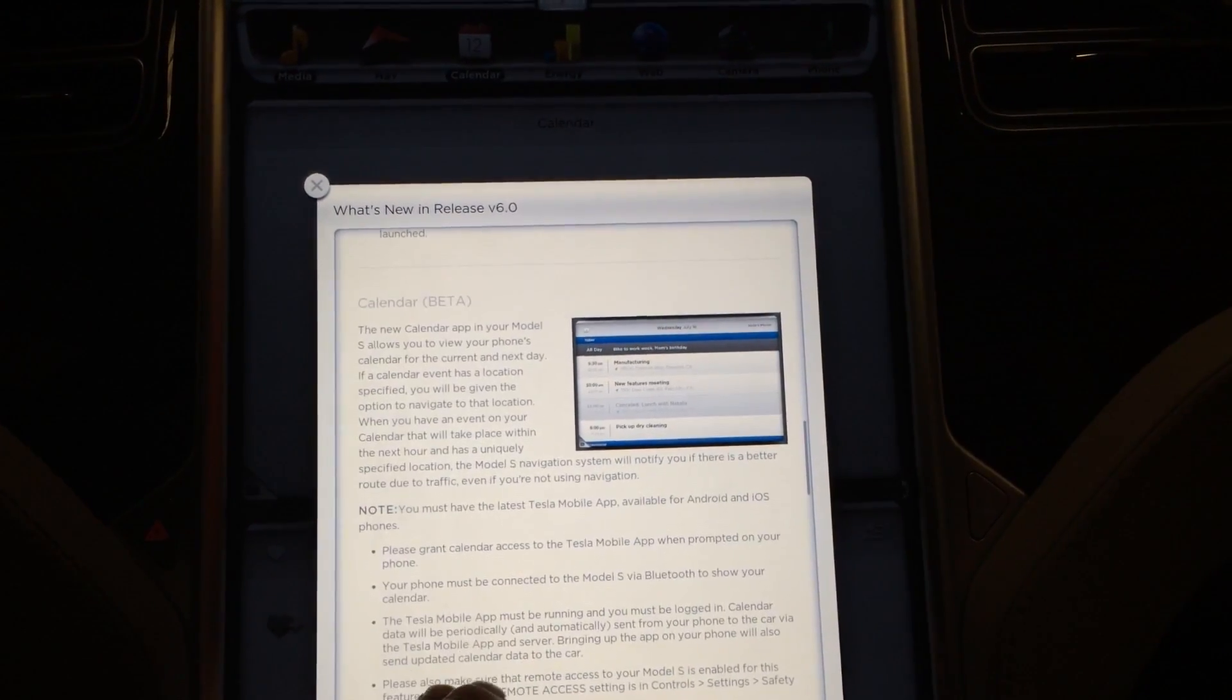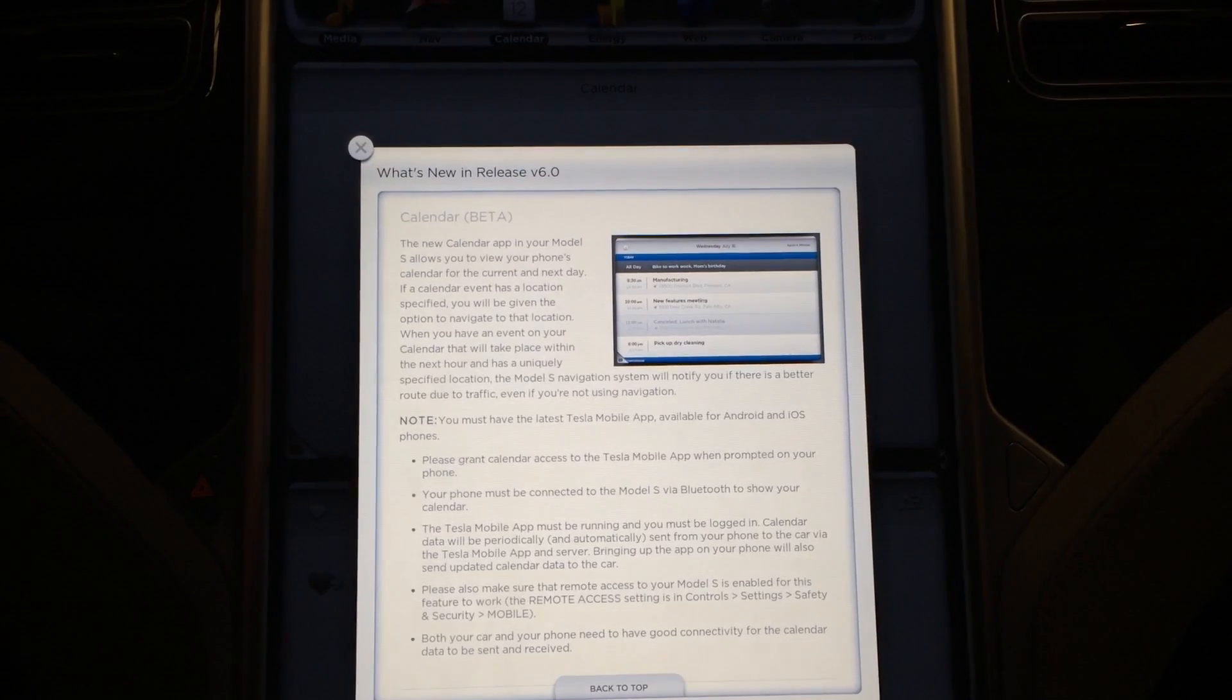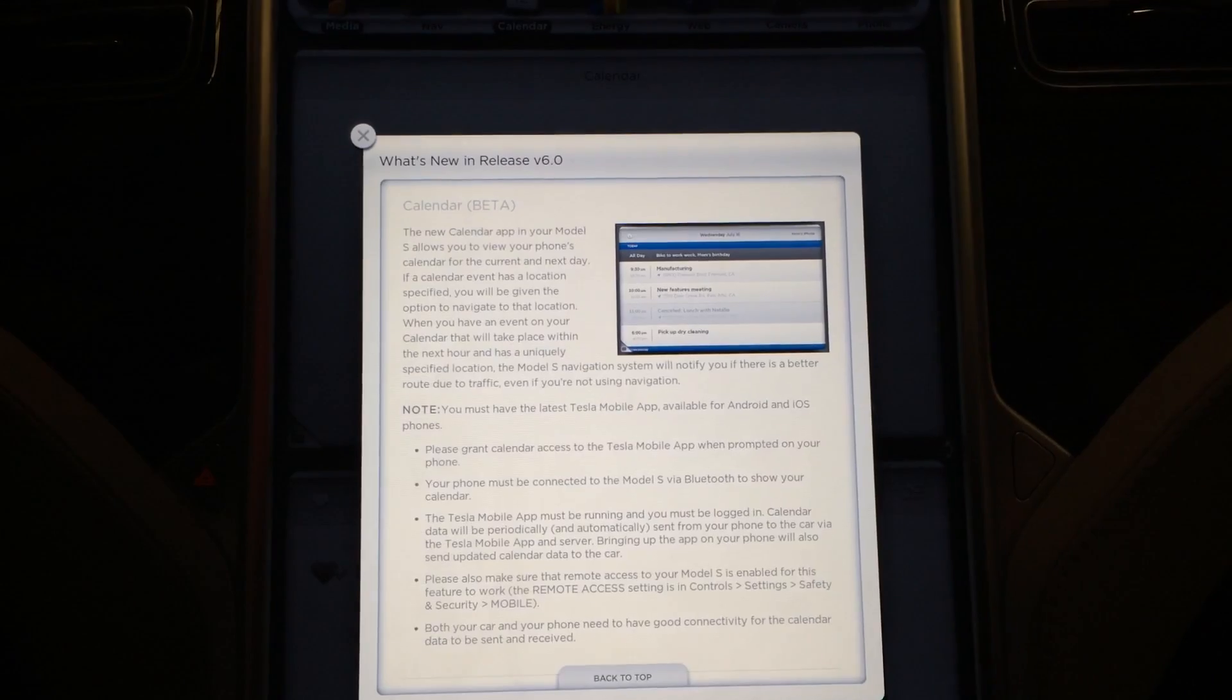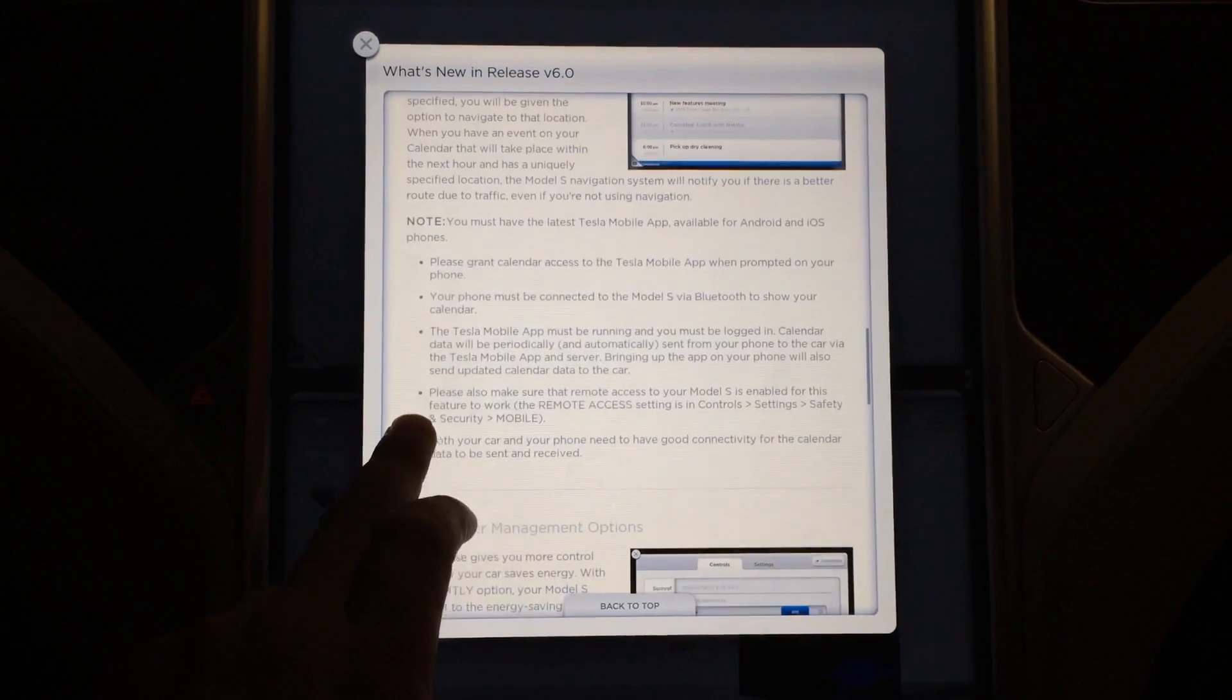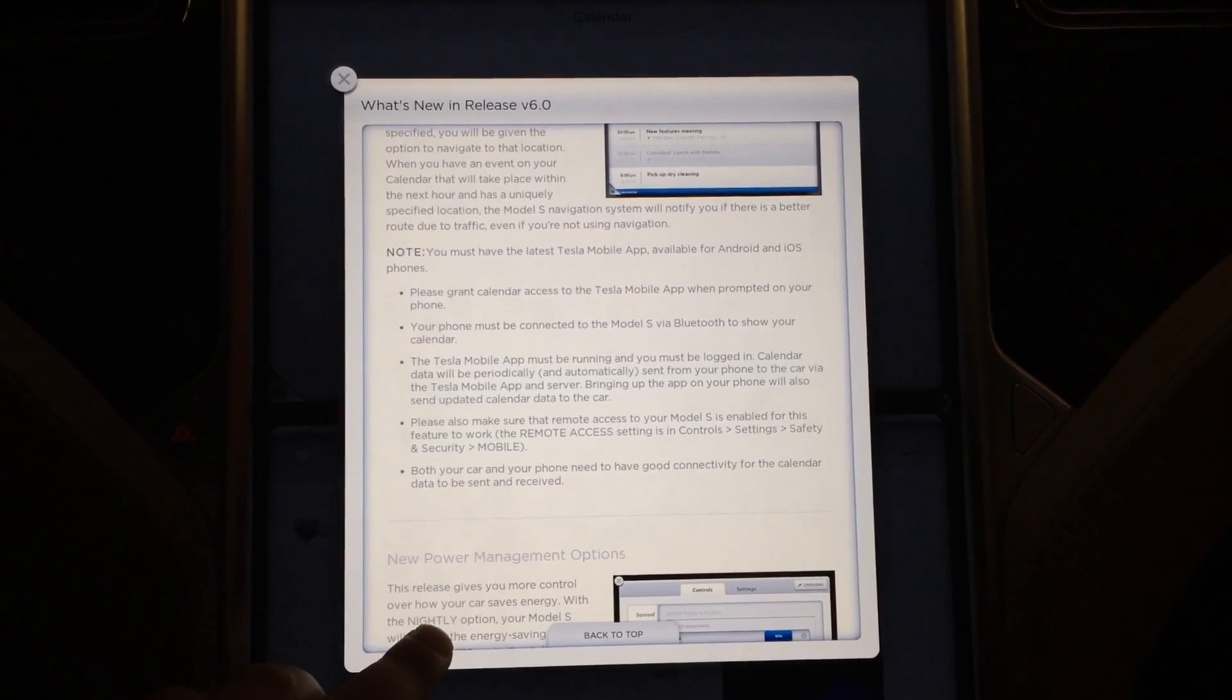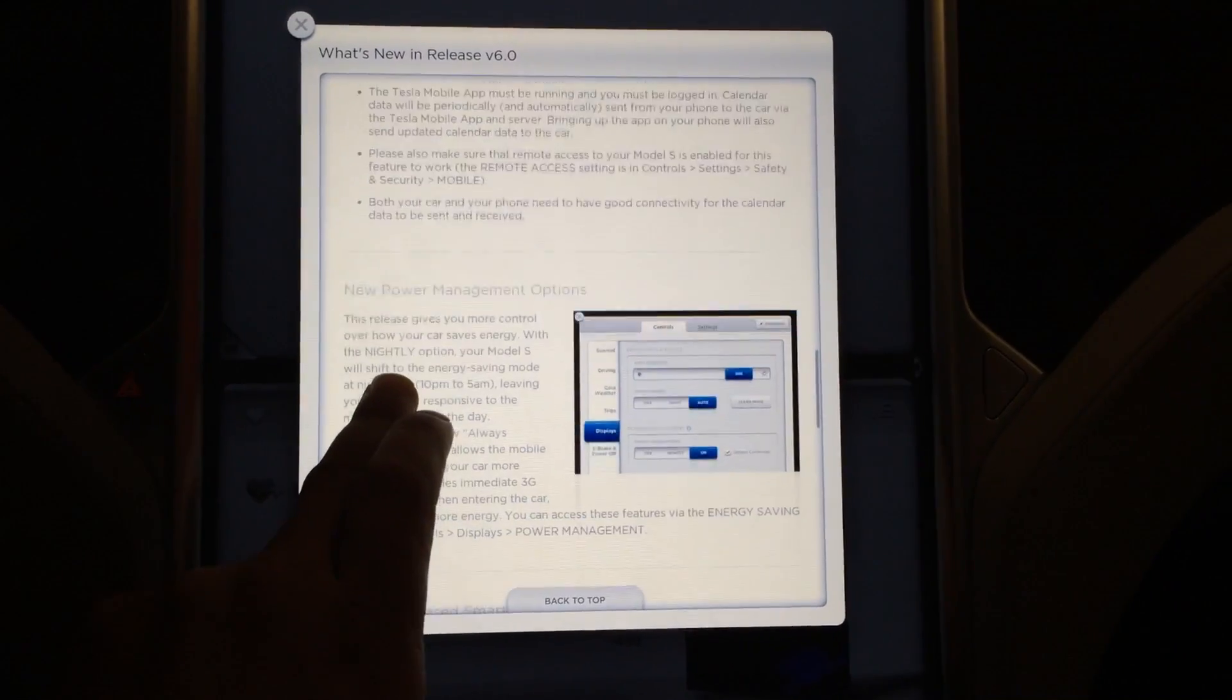Now there's also this neat calendar function. The new calendar app in your Model S allows you to view your phone's calendar for current and next day. If a calendar event has a location specified, you will be given an option to navigate to that location. You can see, take a peek at some of the release notes here. Like I said, there's a lot to read, so if you need to just pause the video, read and then hit play again.